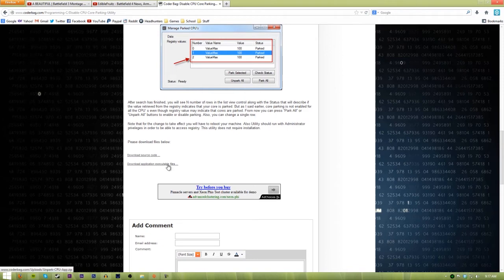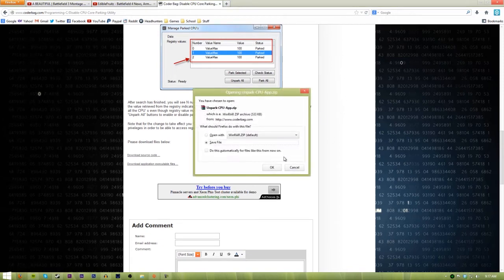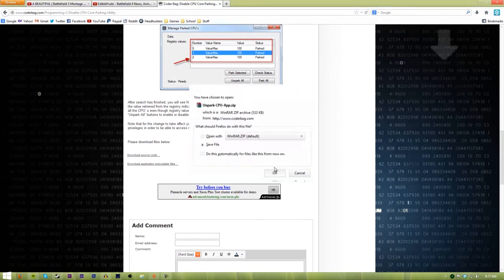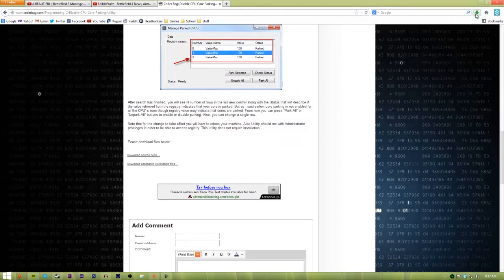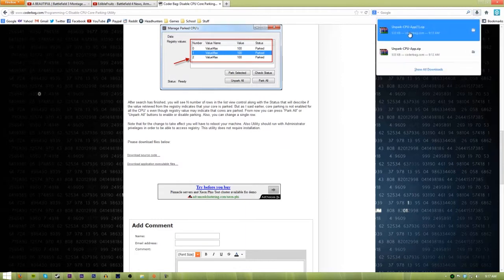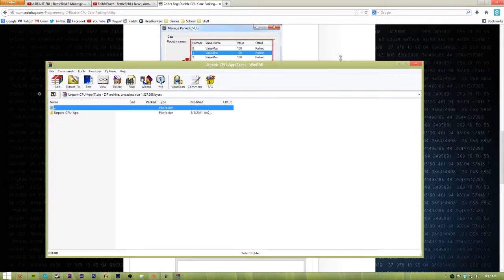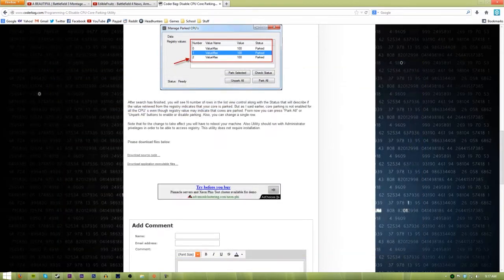After you've done that, you download the application executable files. Save file, and I already have it extracted to my desktop so make sure it's extracted to your desktop and now let's go there.